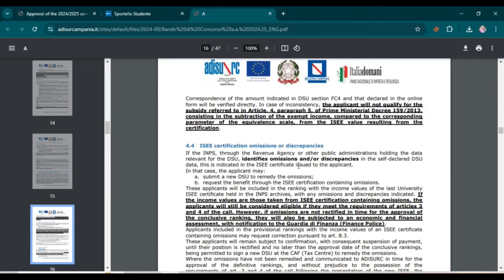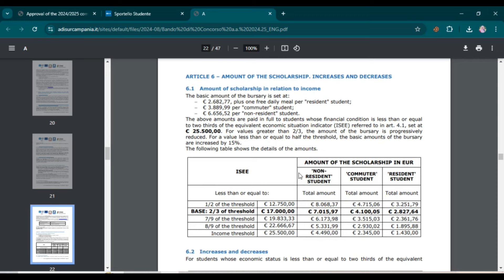At page 22 of the document, you can see that according to your ISEE value your scholarship amount will change. For example, if your ISEE value is less than 12,750 euros, then you will get 8,063.37 euros for non-resident students. Similarly, if your value belongs to the income threshold of 25,500, then you will get 4,490 euros. Now let's start the application process.